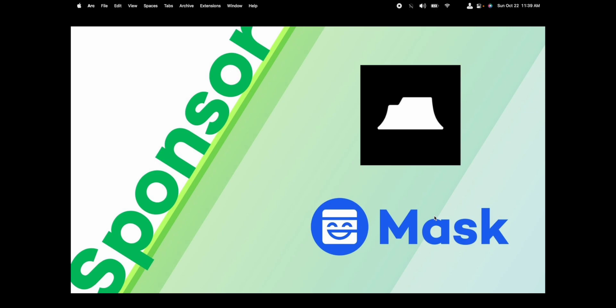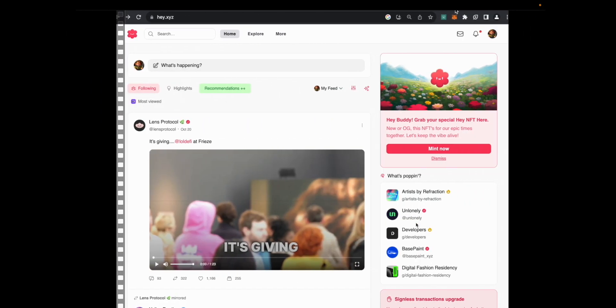The sponsors we used this weekend at the hackathon were TableLand and Mask Network. Let's take a look at our demo now.